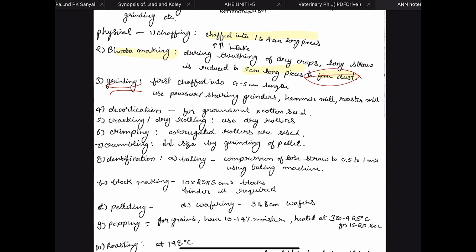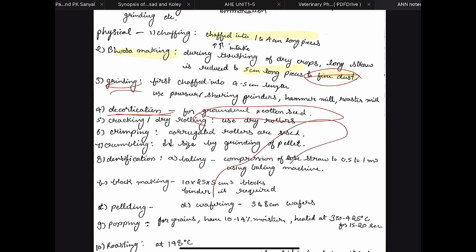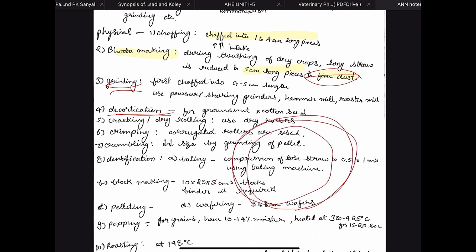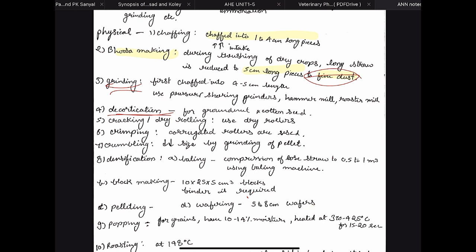Then we have decortication, which is mainly done for concentrates — particularly groundnut and cottonseed. For groundnut, the husk above the nuts is removed. In cottonseed, decortication is very important because it is the process of removal of the anti-nutritional factor gossypol. The cortical — the hard covering of cottonseed — contains gossypol. By removing the hard shell, some amount of the anti-nutritional factor is decreased. Also, by removing the outer hard covering, we improve the digestibility of the seed because the covering is very hard to digest.